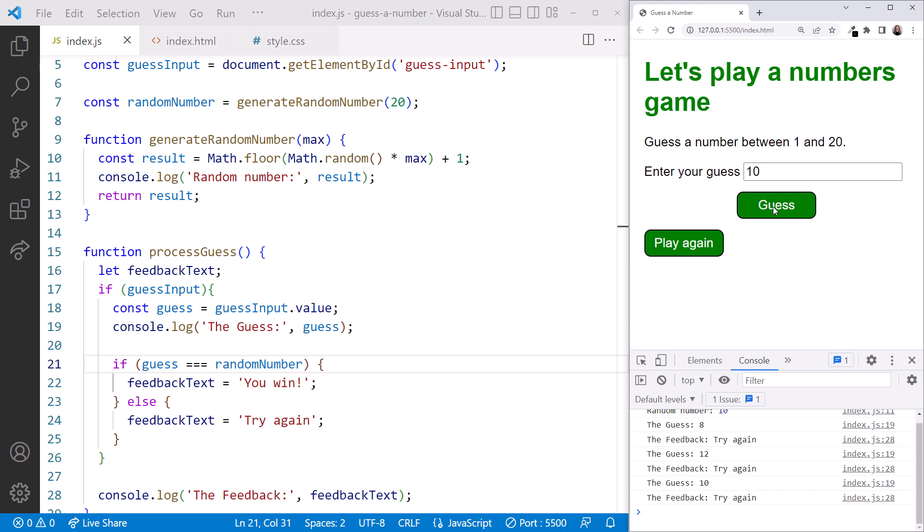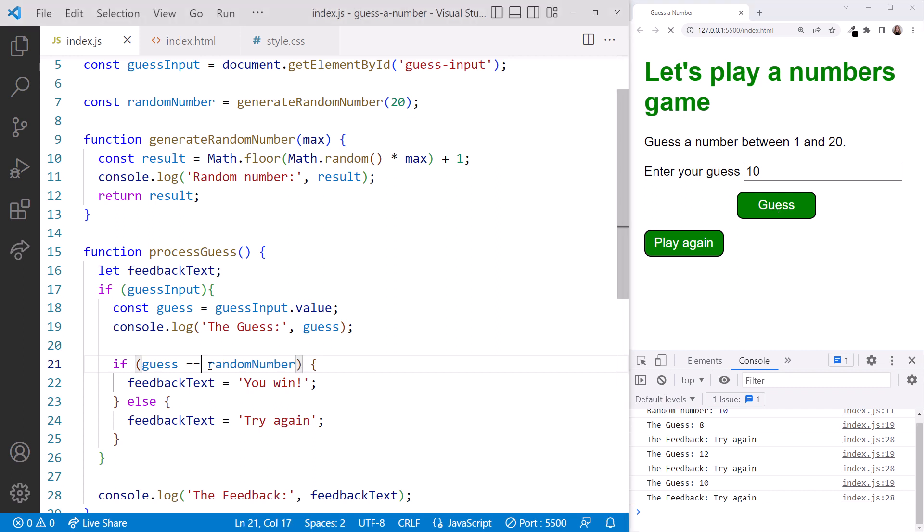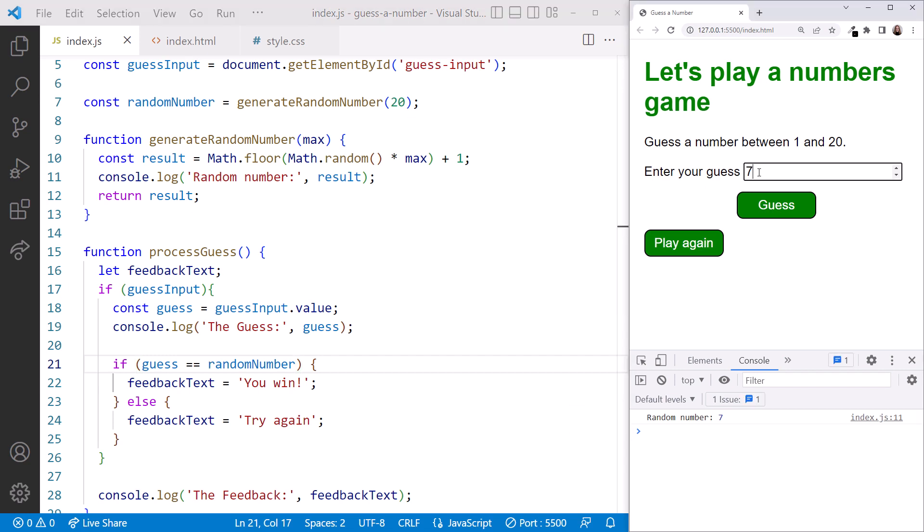Let's try changing our decision criteria for the feedback to double equals and see if that works. Changing the code refreshes the browser, which generates a new random number. Type that random number into the text box. Click guess. And now it says you win. That worked!